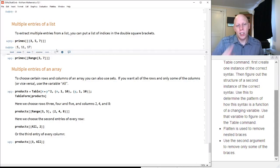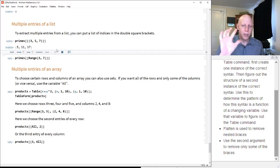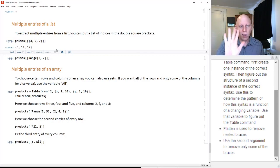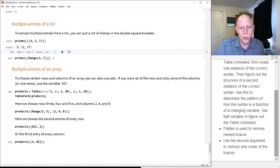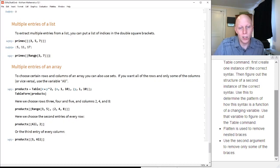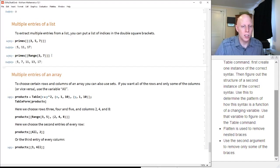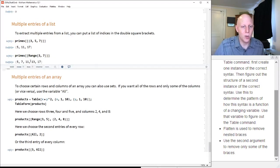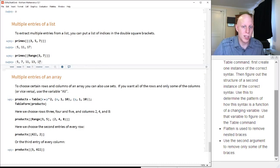If you wanted a sequence — not just entries 3, 5, and 7, but prime numbers 3, 4, 5, 6, 7 — we can use our understanding of the Range command to do that, specifying primes 3 through 7, giving us prime 3, prime 4, prime 5, prime 6, prime 7.